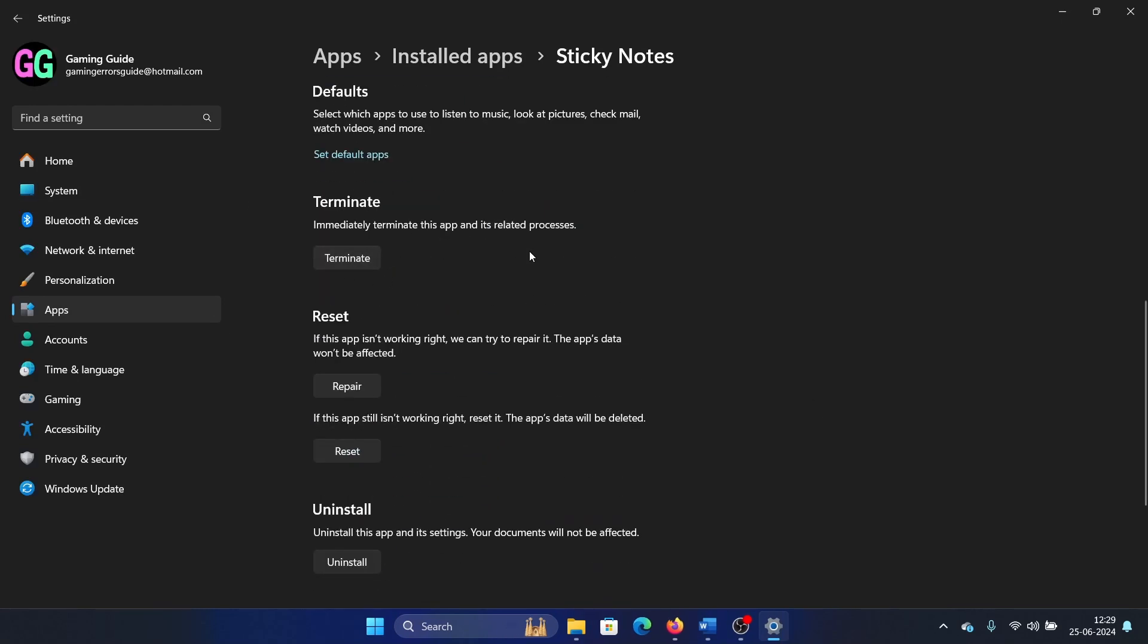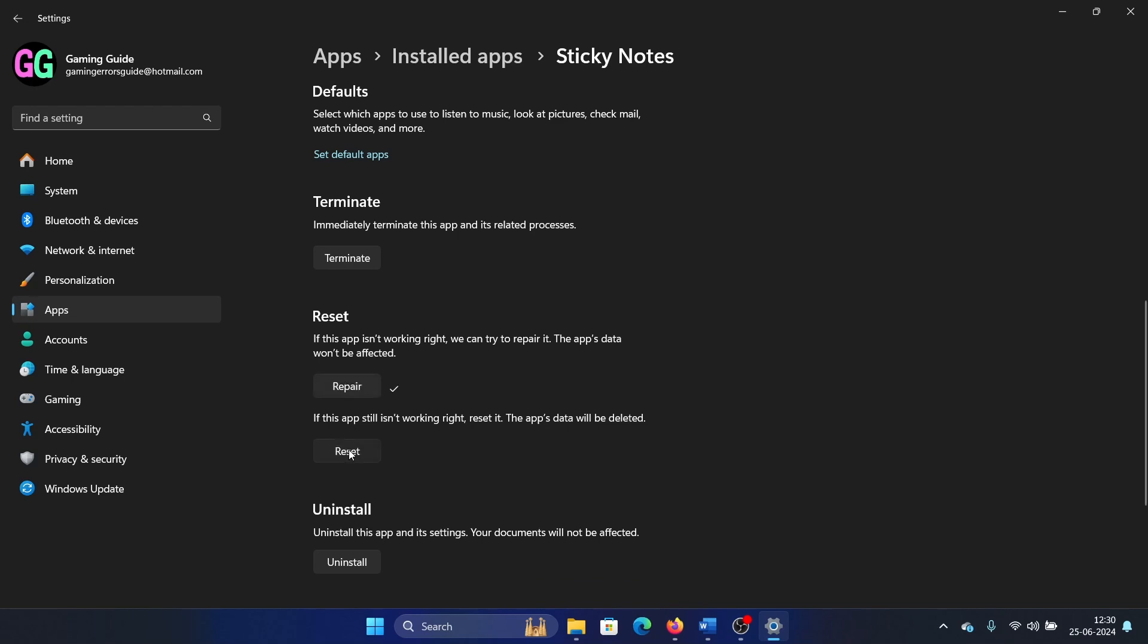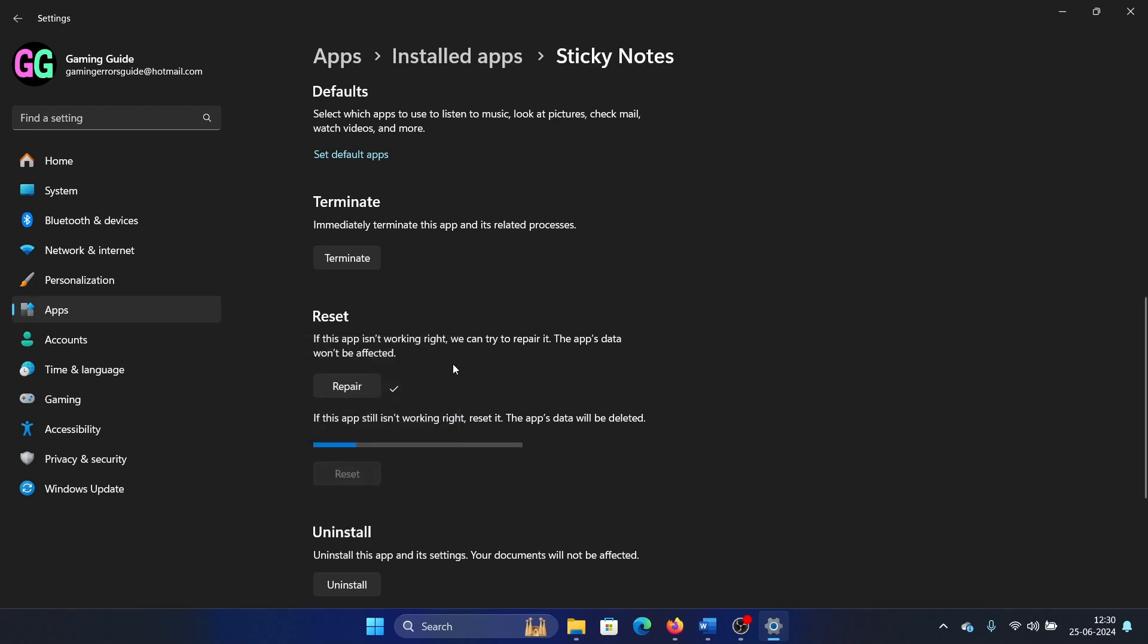You can also terminate processes through the Task Manager—it's the same thing. Then click on Repair, click on Reset, and click on Reset once again.